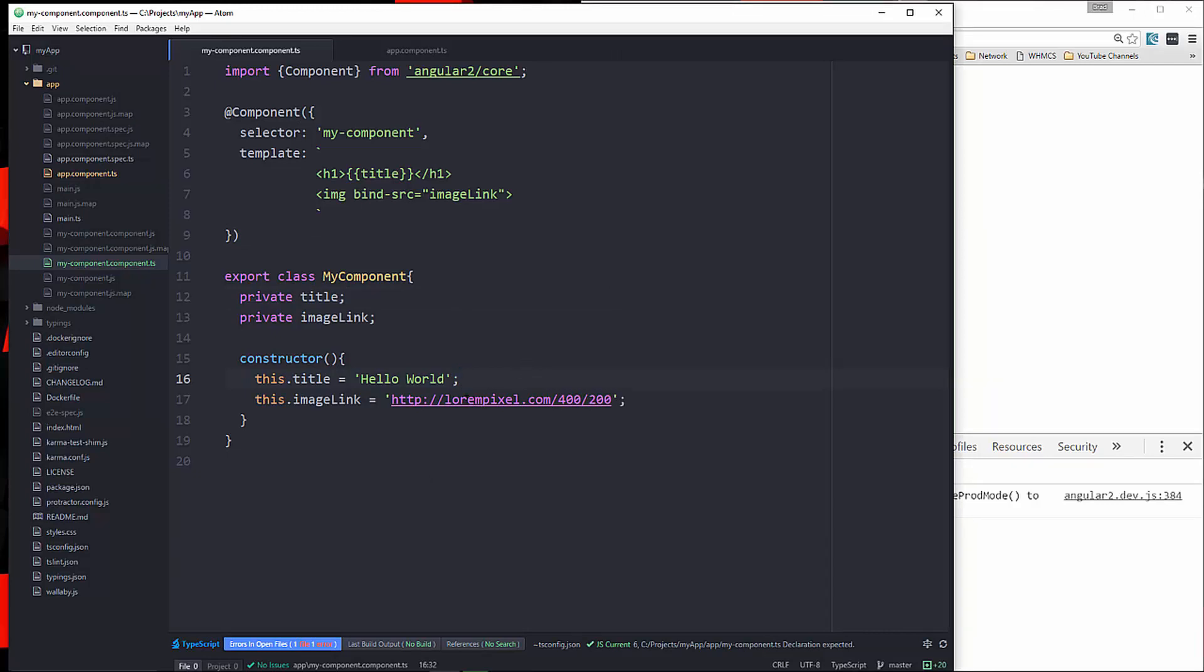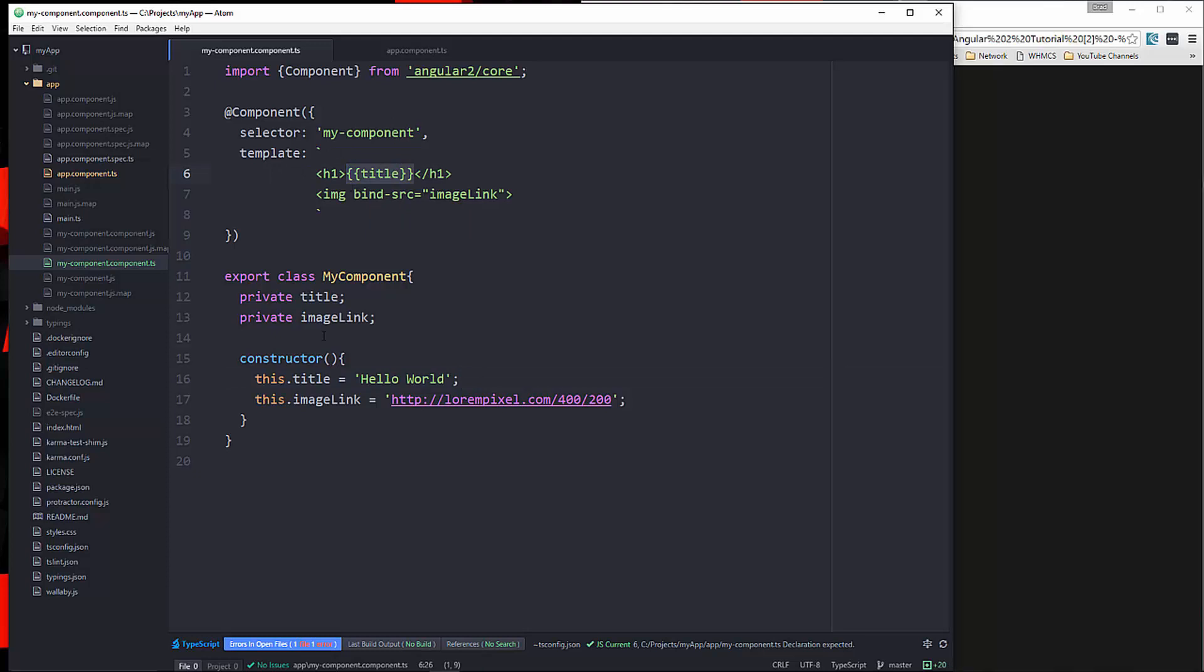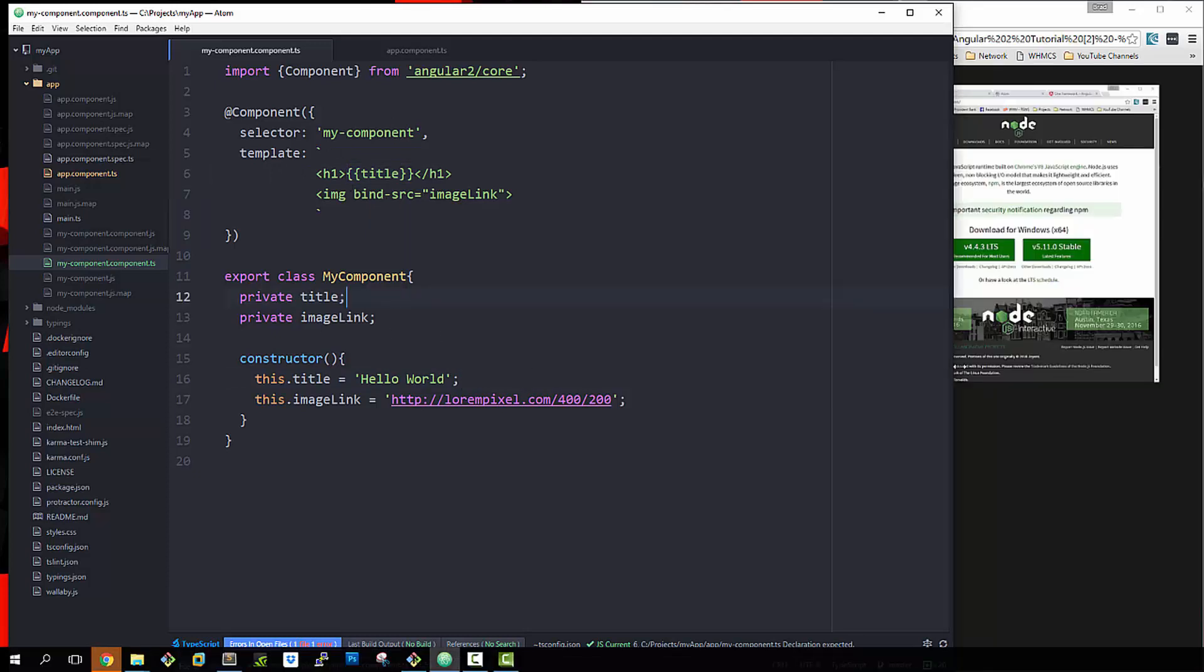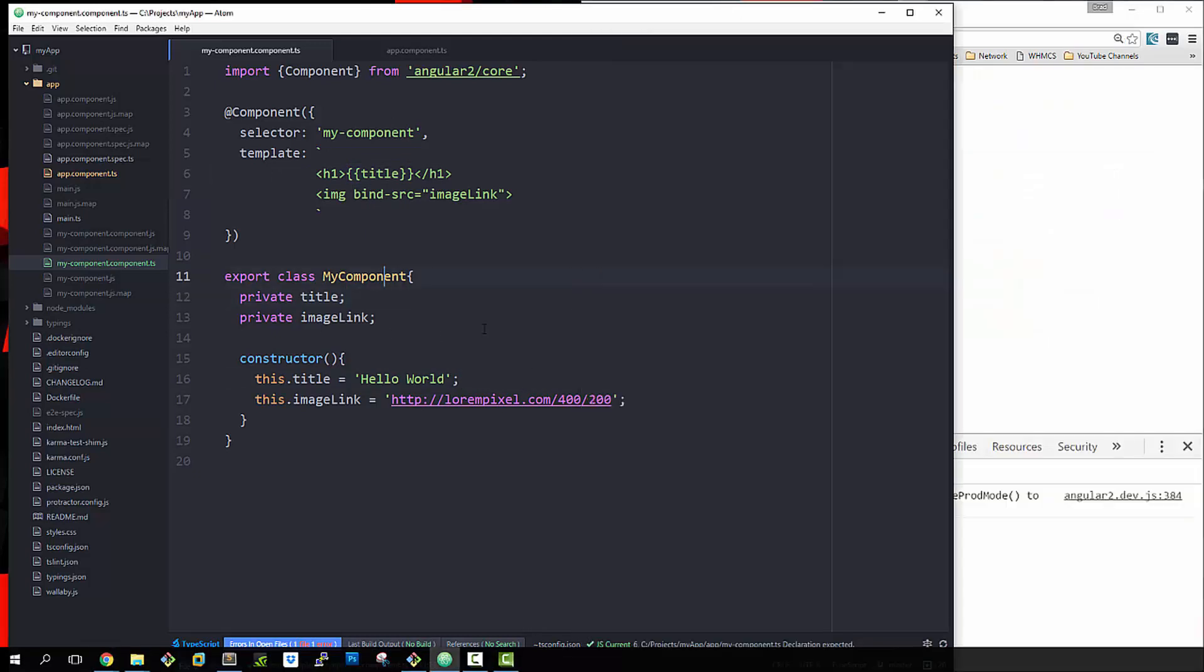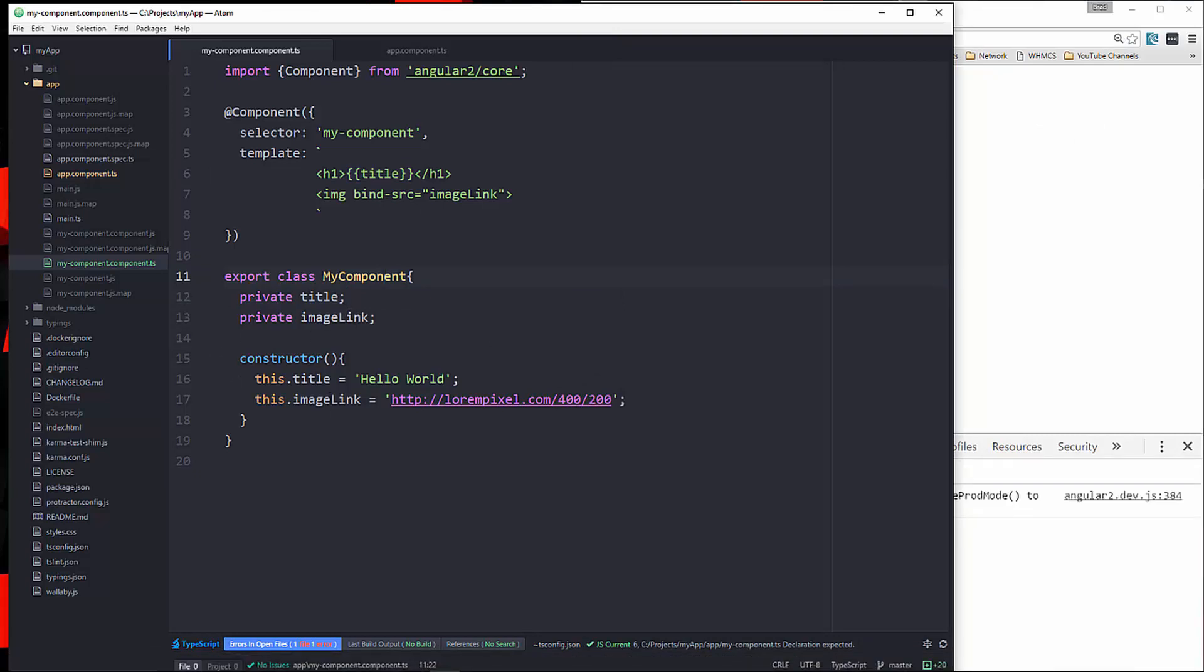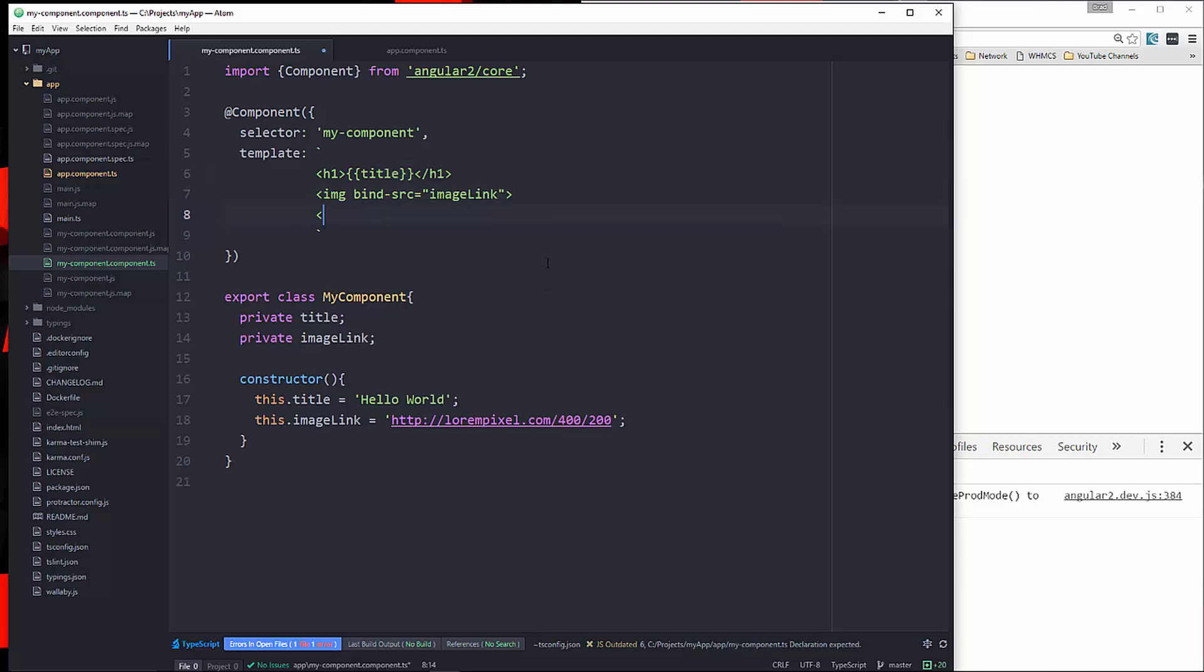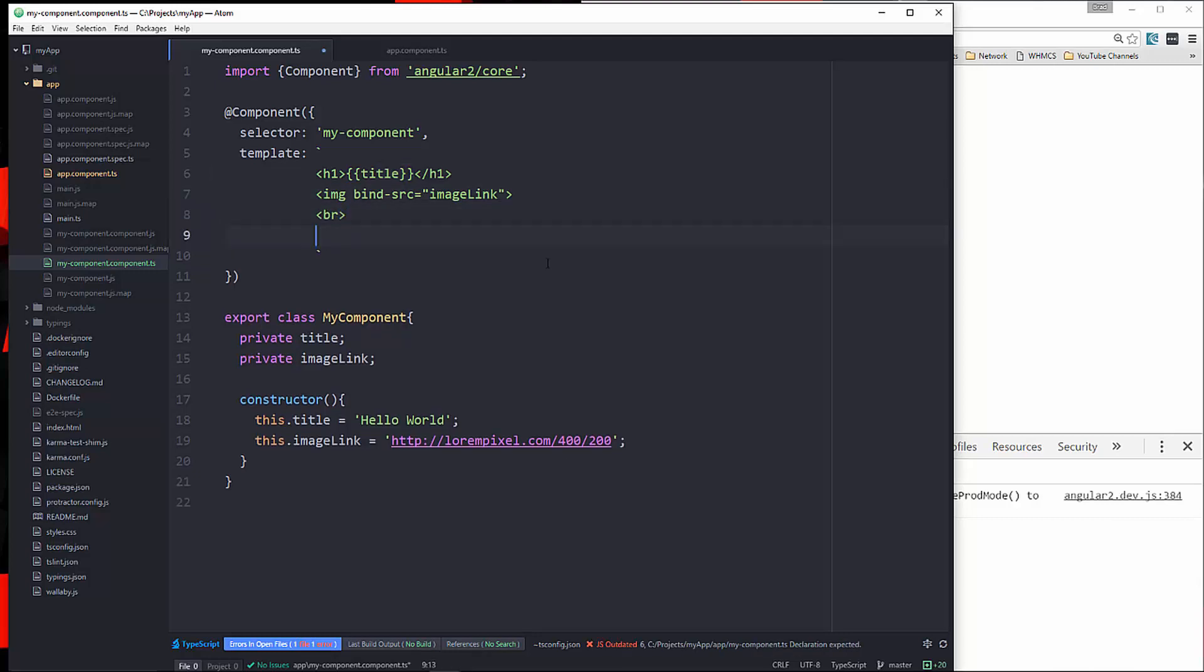Now, the next thing I want to show you is how to bind data the opposite way. So in this case, with our interpolation and property bindings, we were binding data from the class to the view or the template. Now, if we want to, let's say, call a function from inside the component from the template, we can do that as well. So what I'll do here is let's put a line break and then we'll put a button. So we have a button and let's say we want to run a function when this button is clicked. So to do that, we're going to use parentheses.